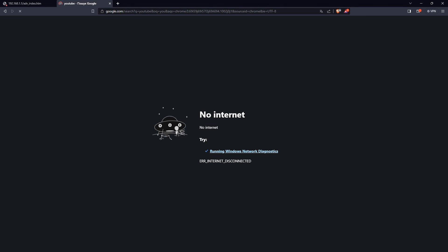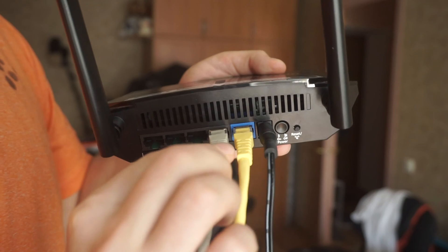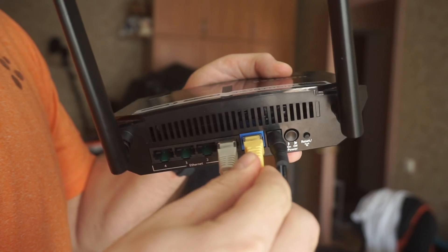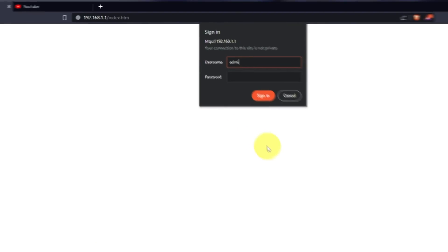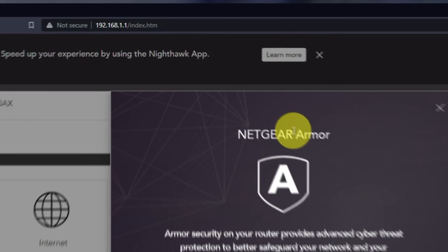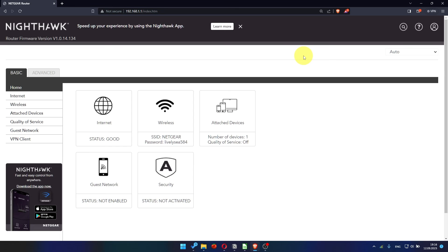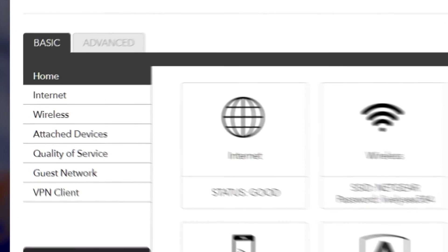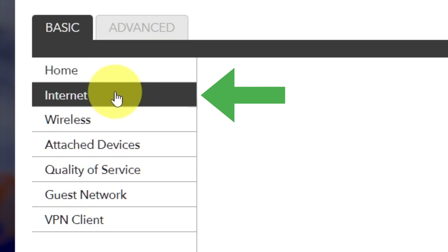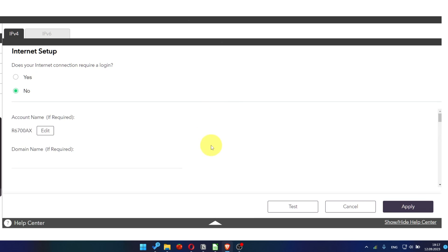If it has failed, then check all the cables. They must be connected correctly. Then log into the router control panel again. Go to Basic, Internet, and choose Use computer MAC address.